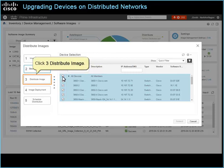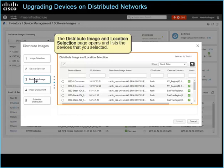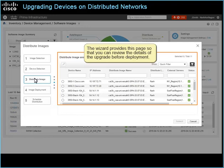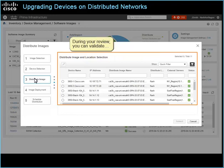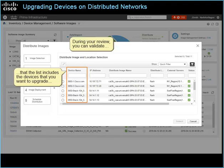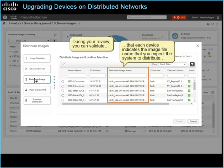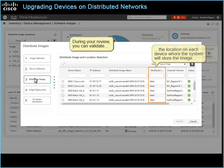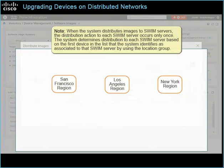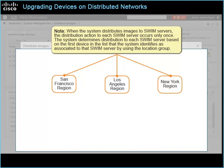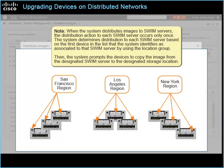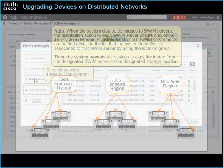As you select the devices, the system automatically verifies that the devices can accept the distribution and selects the device check boxes. Click 3, Distribute Image. The Distribute Image and Location Selection page opens and lists the devices that you selected. The wizard provides this page so that you can review the details of the upgrade before deployment. During your review, you can validate that the list includes the correct devices, the expected image file name, the storage location on each device, and the file server that will be used to distribute the image. To continue, click 4, Image Deployment.